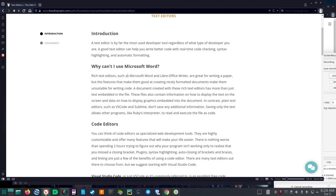Why can't I use Microsoft Word? Rich text editors, such as Microsoft Word and LibreOffice Writer, also I guess OpenOffice would be included in that, are great for writing a paper, but the features that make them good at creating nicely formatted documents make them unsuitable for writing code.